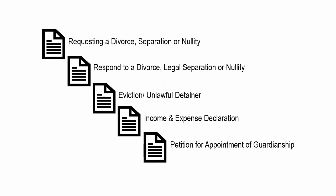Types of filings available to you include: requesting a divorce, separation, or annulment; respond to a divorce, legal separation, or annulment; eviction/unlawful detainer; and income and expense declaration.